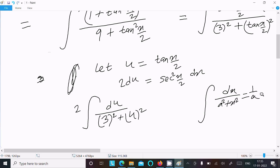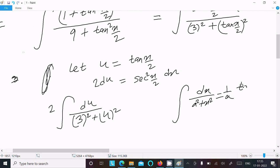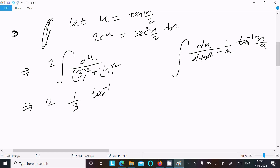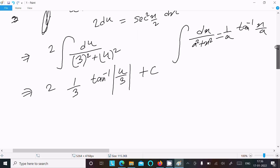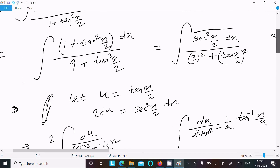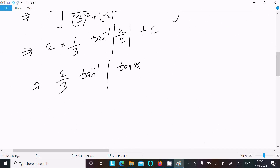Applying the formula with a² equals 9 so a equals 3: the result is 2 times (1/3) tan inverse (u/3) plus C. Substituting back u equals tan(x/2), the answer is 2/3 tan inverse (tan(x/2) divided by 3) plus C.